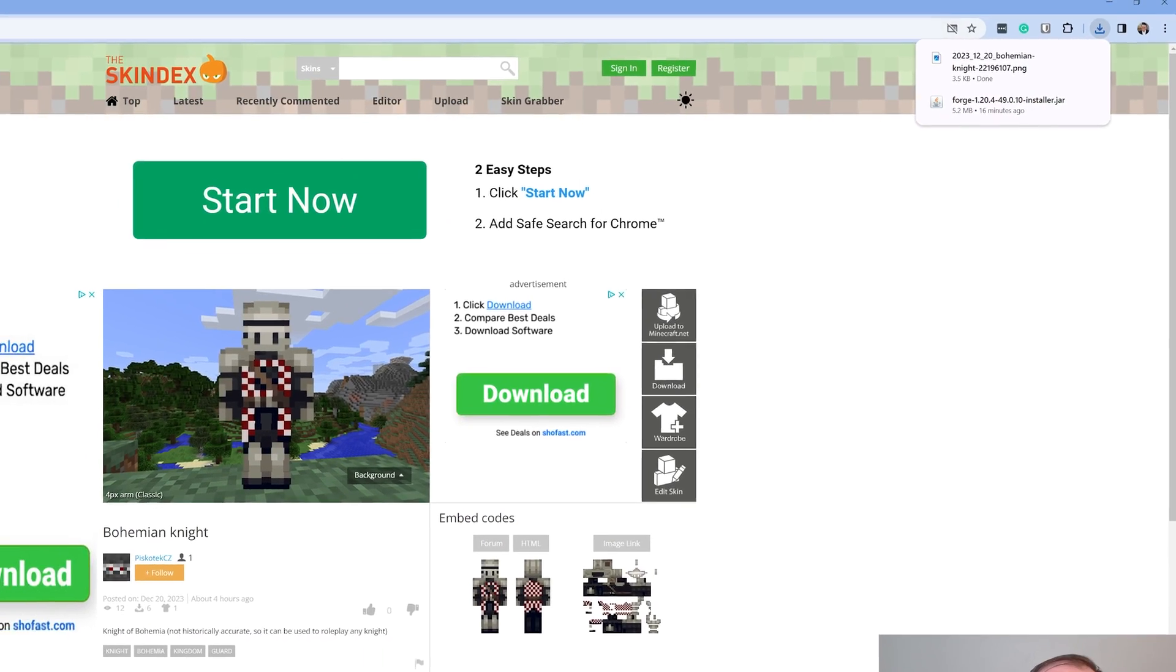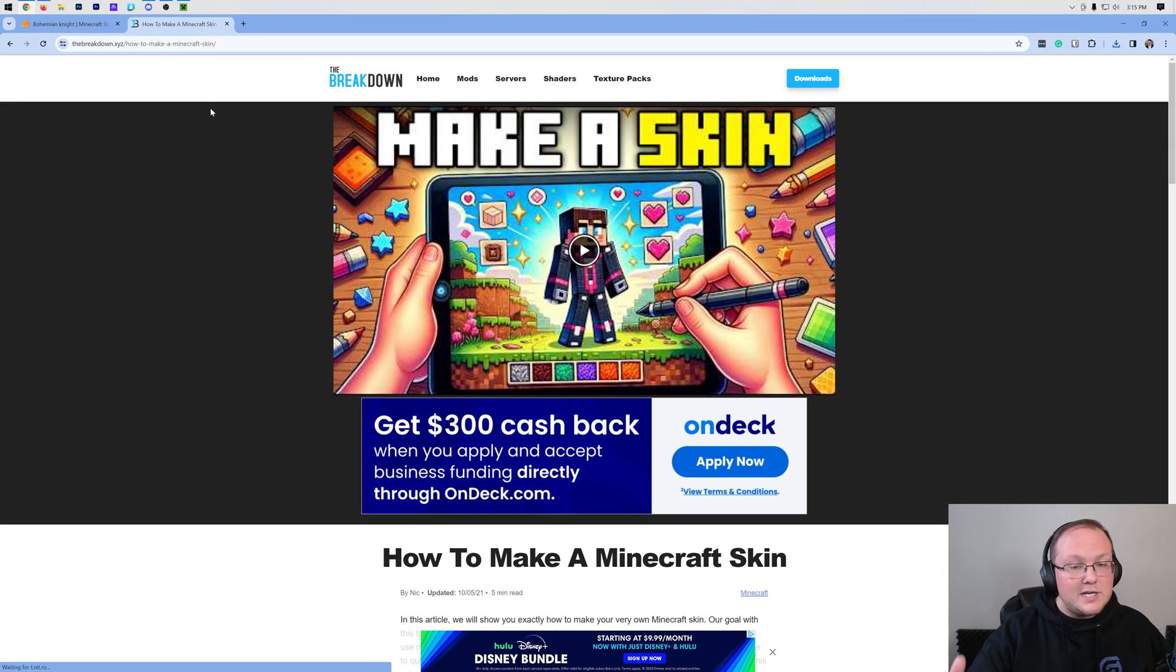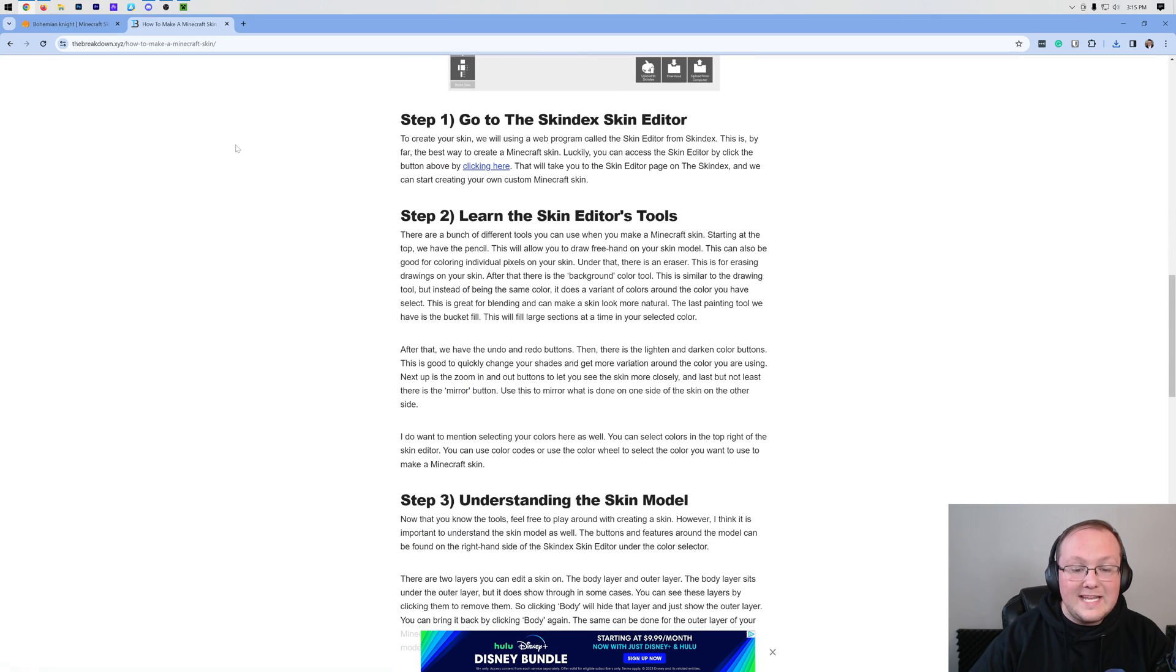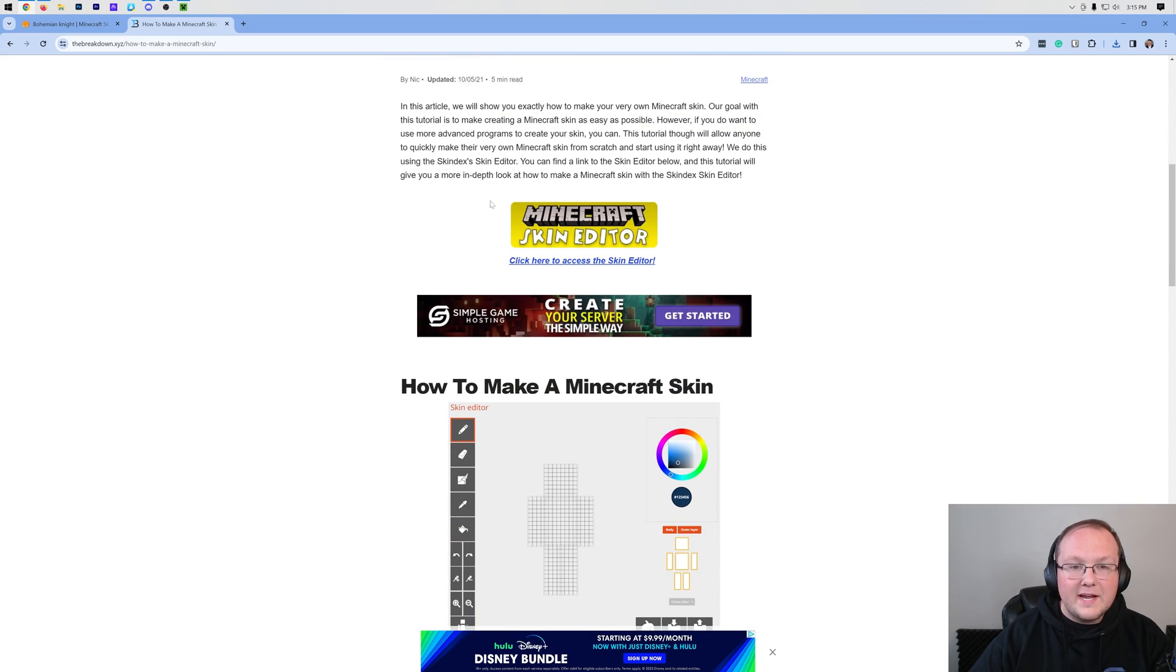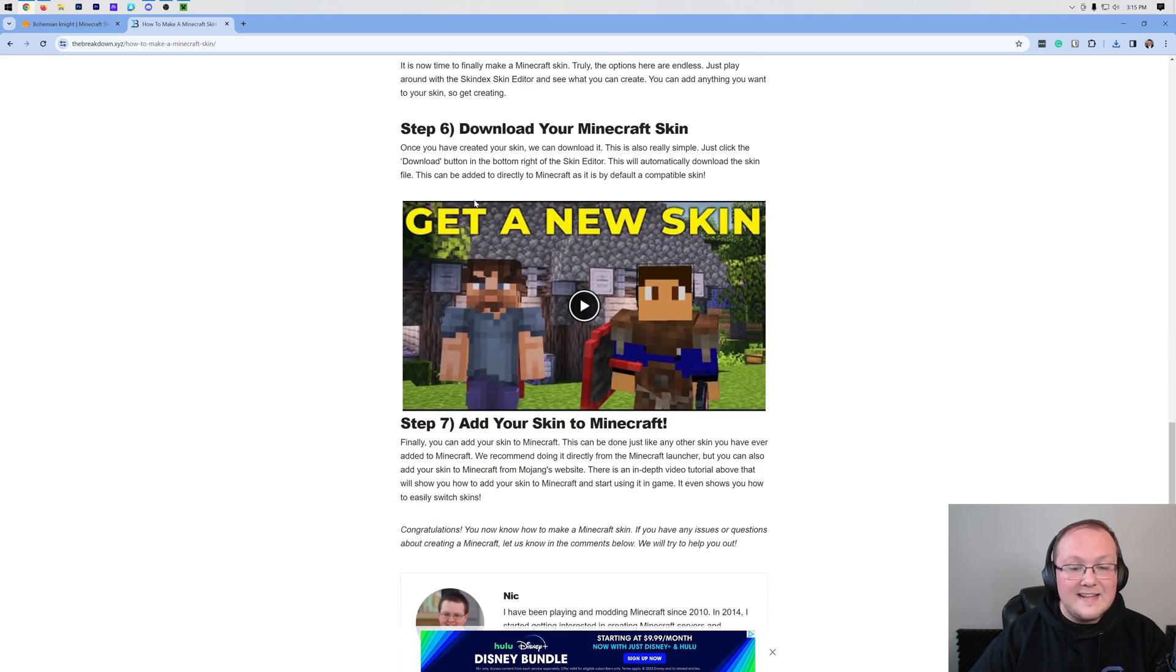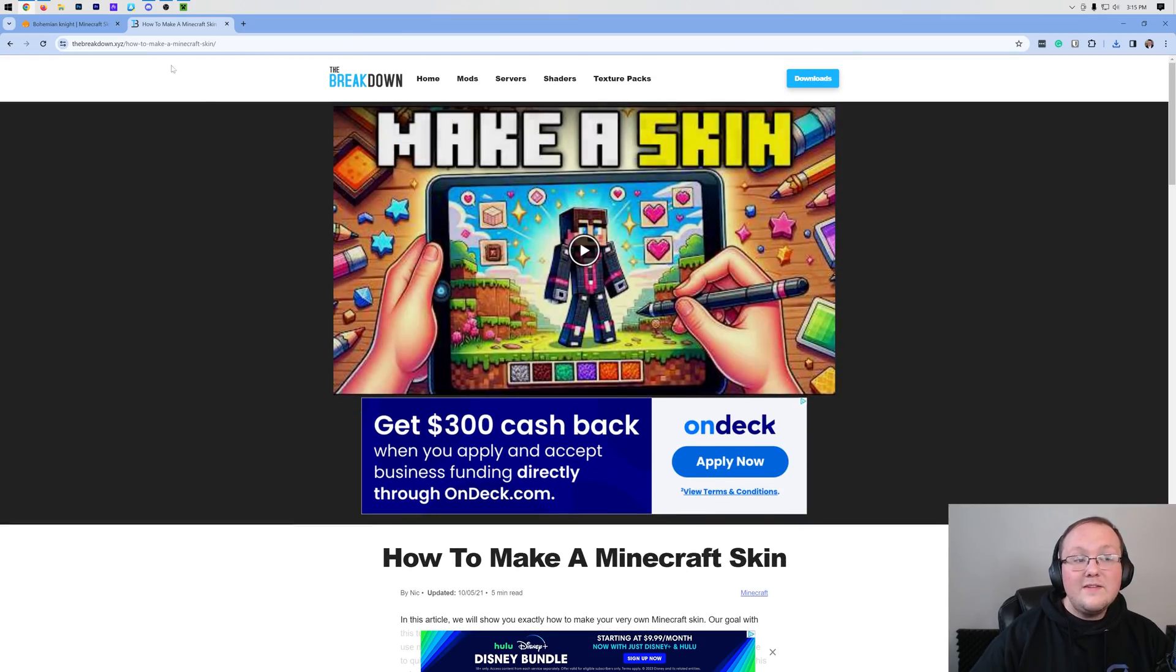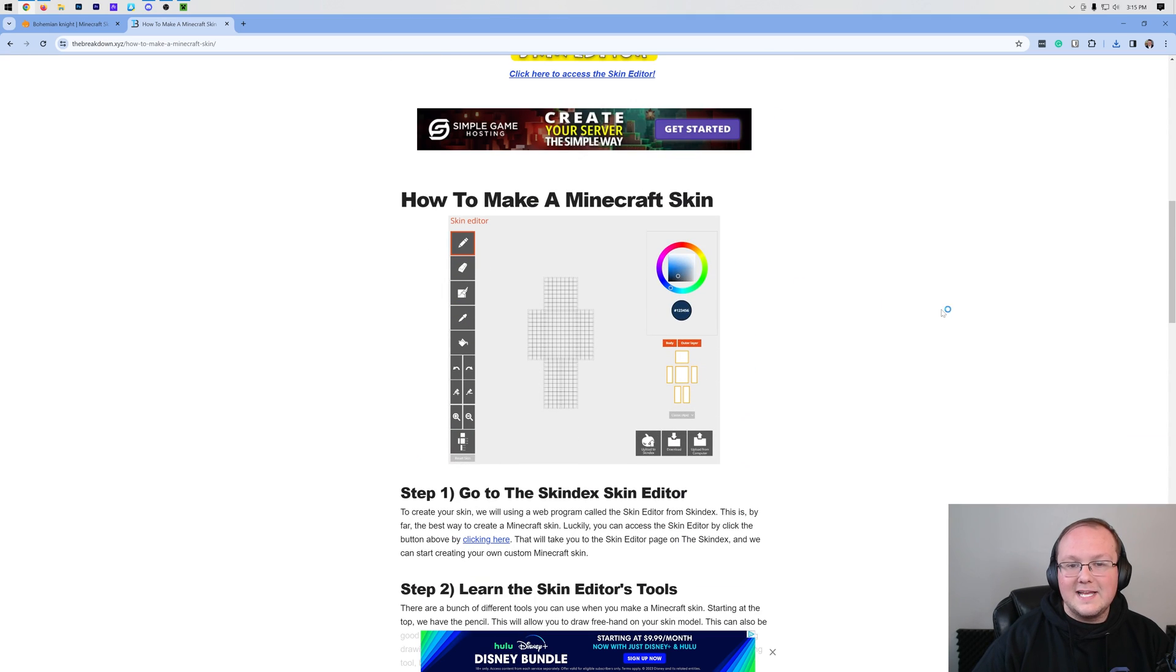One more thing to note: you can make your own skin. There's a guide in the description down below on how to do exactly that, and it goes through everything you need to know. There's even an in-depth video that goes over it as well. You can even take a skin like this one we downloaded and customize it using this guide.